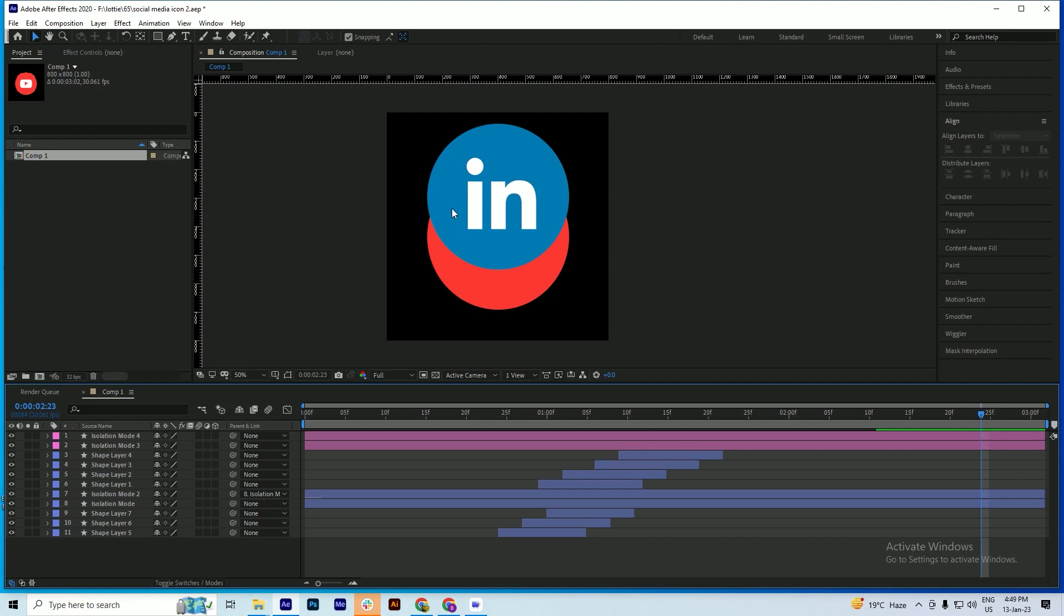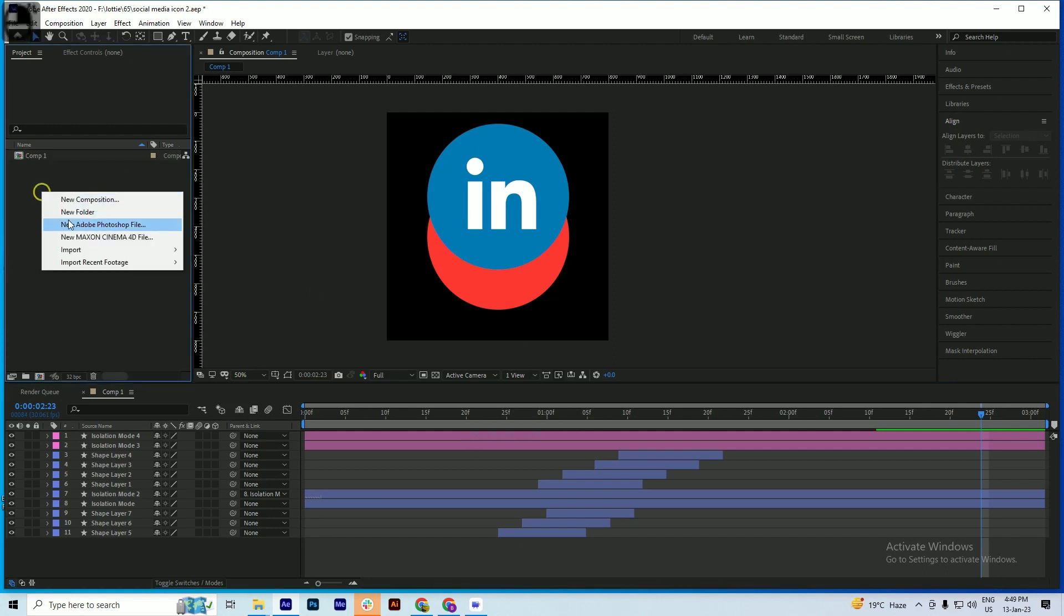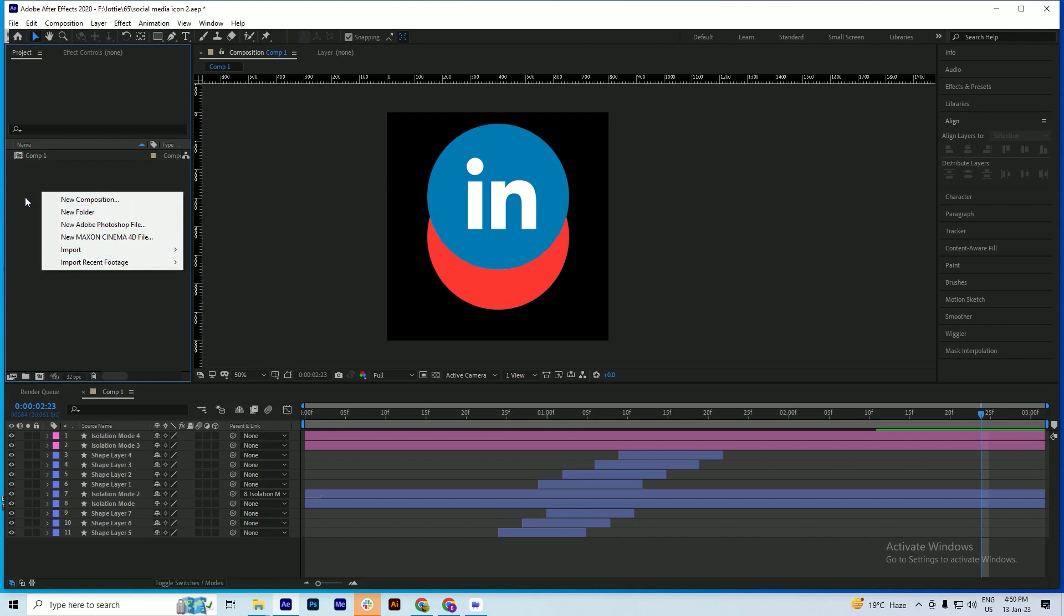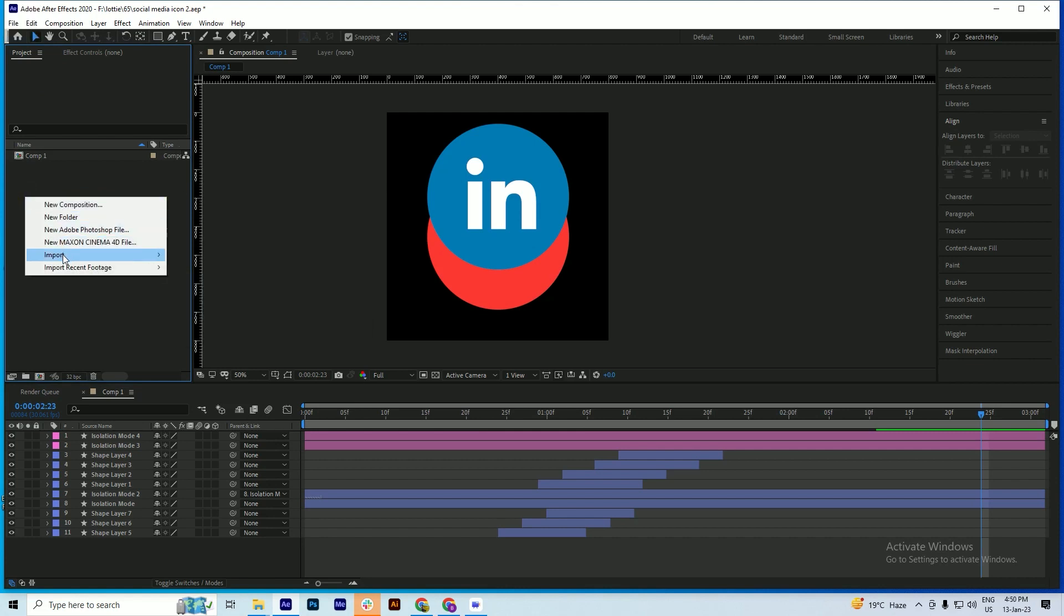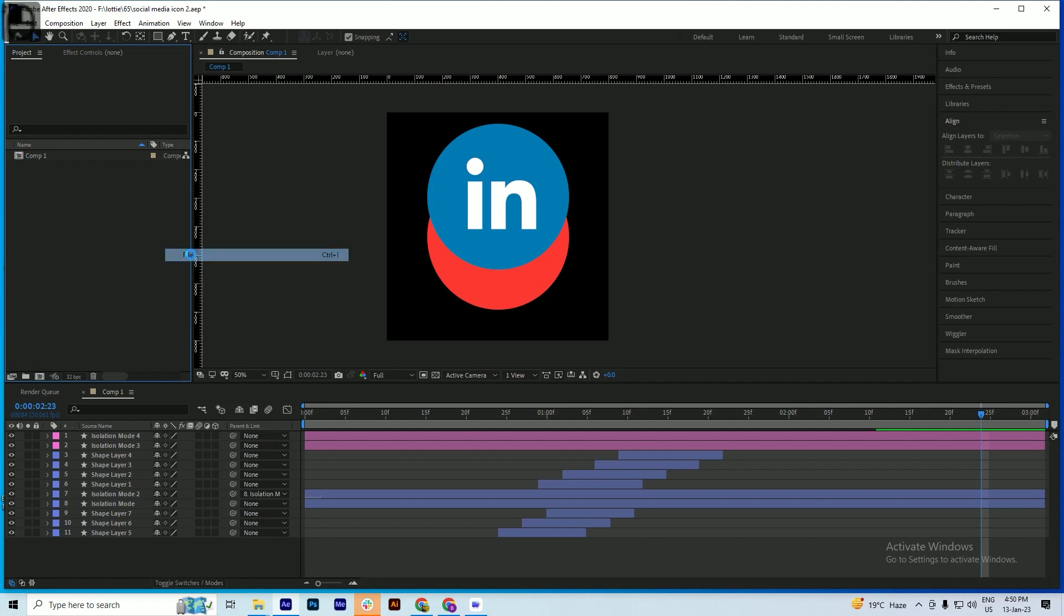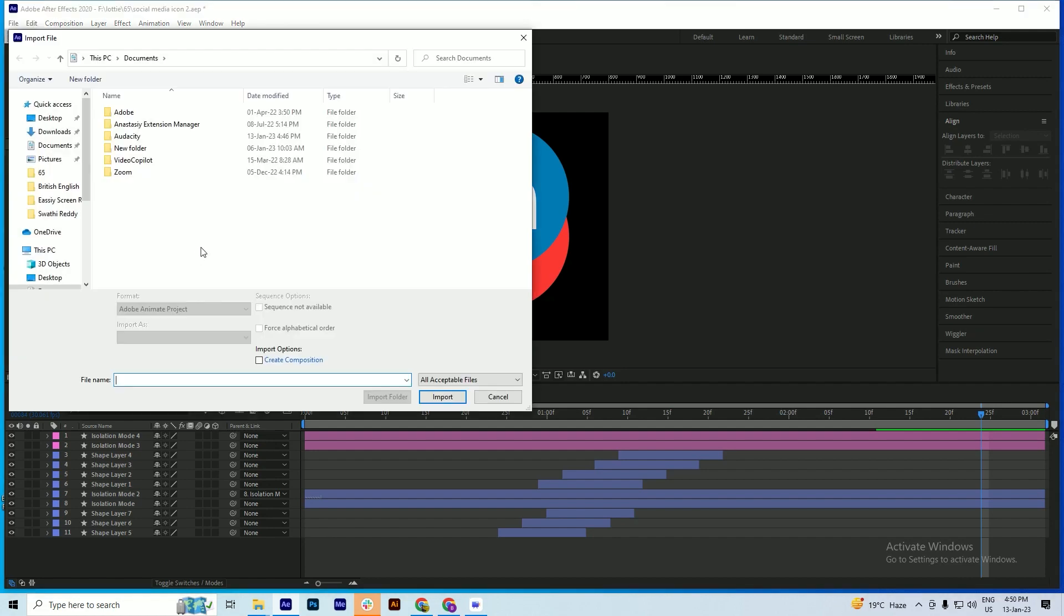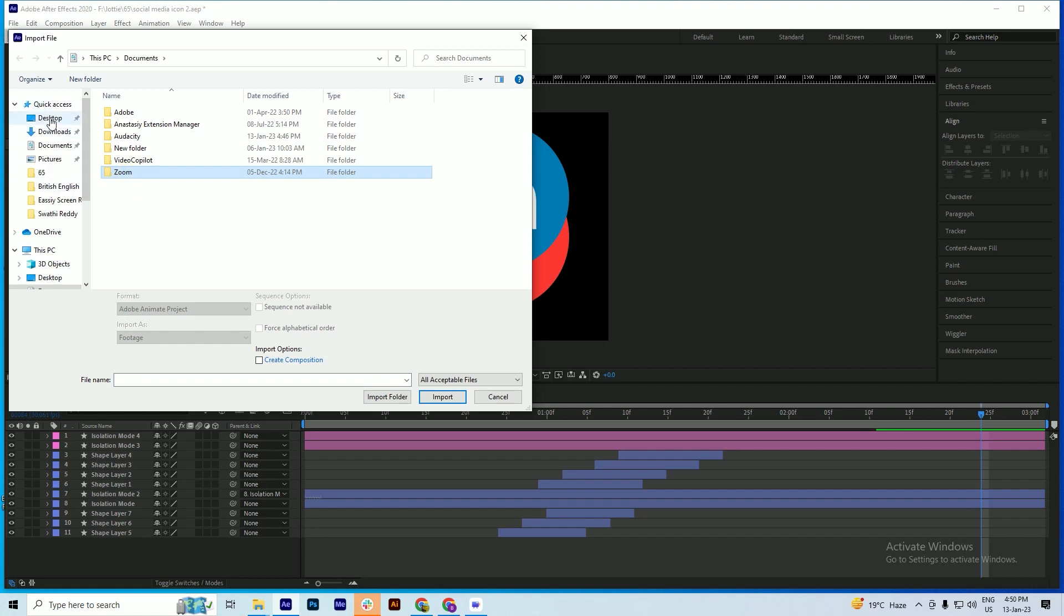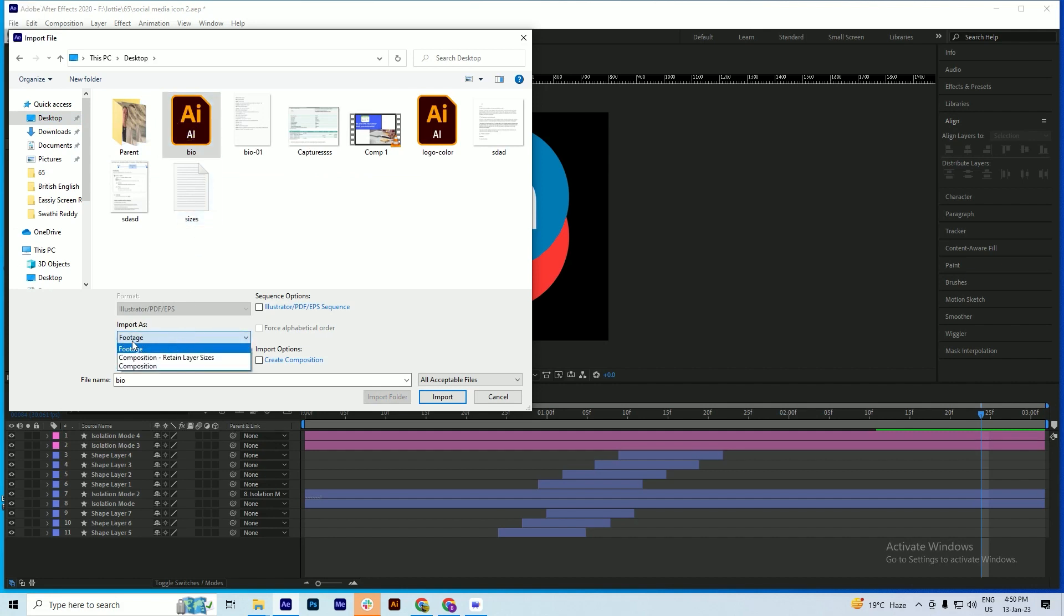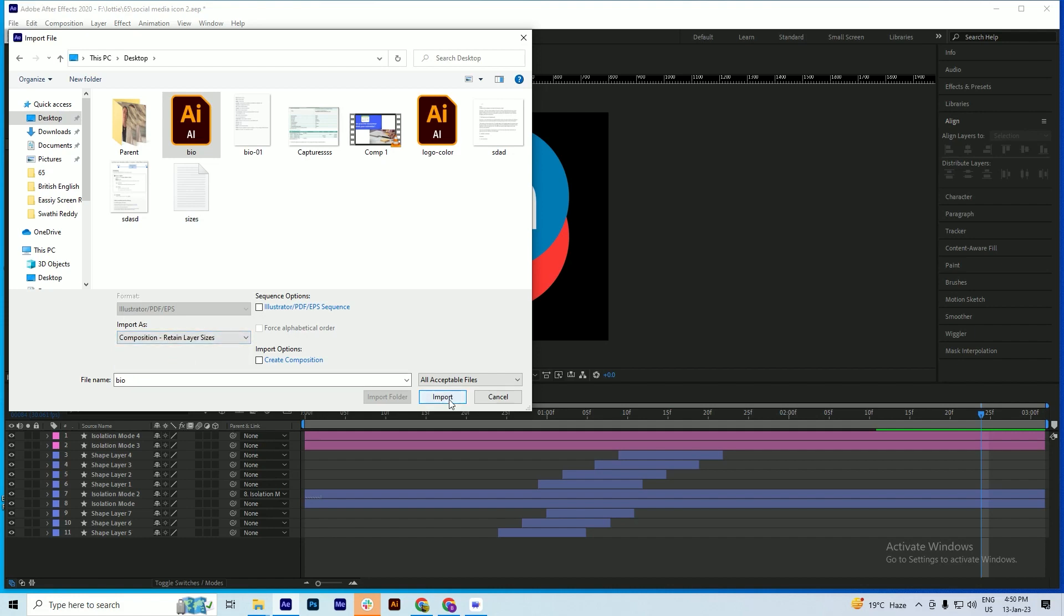Then import that file into After Effects. Import as normal - just right-click on the library section and go to Import File. After selecting the file, you have to change this option to Composition, Retain Layer Size, and then click Import.